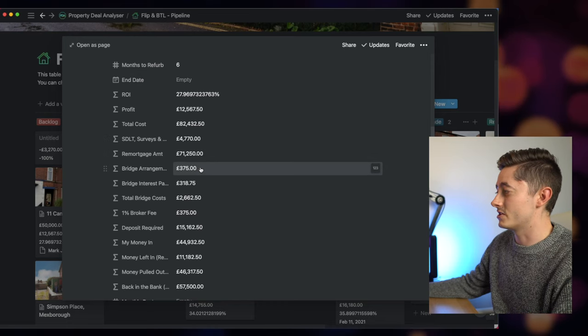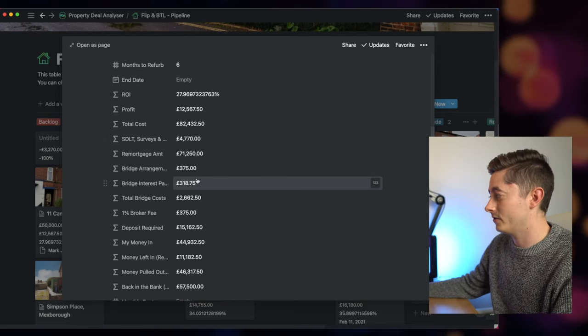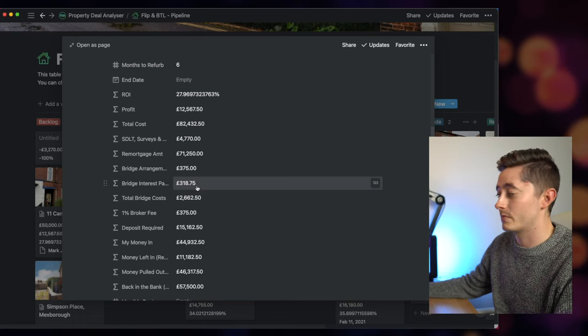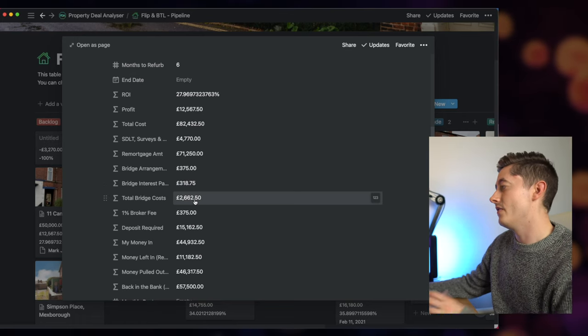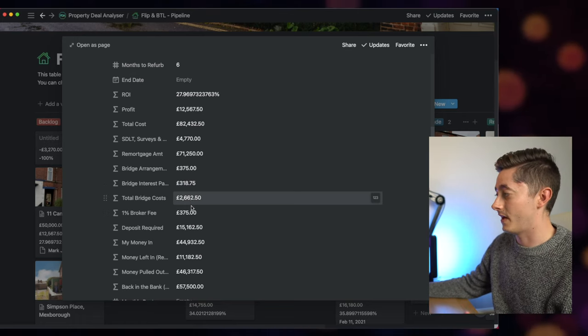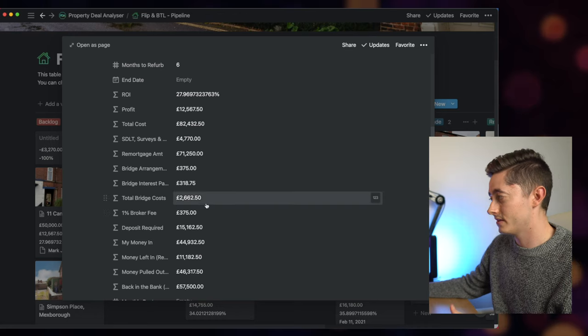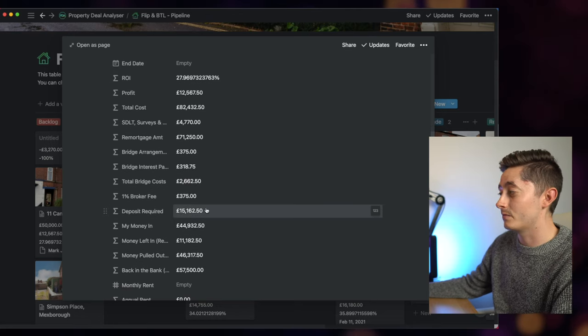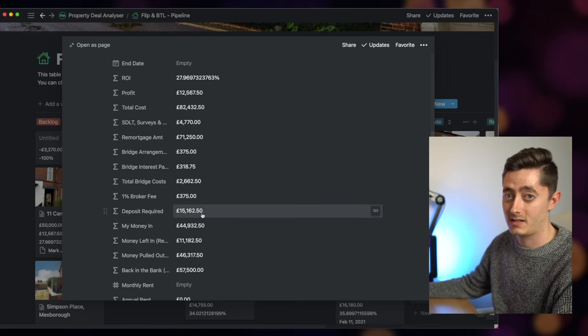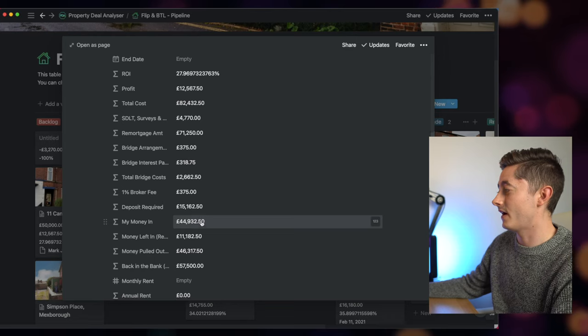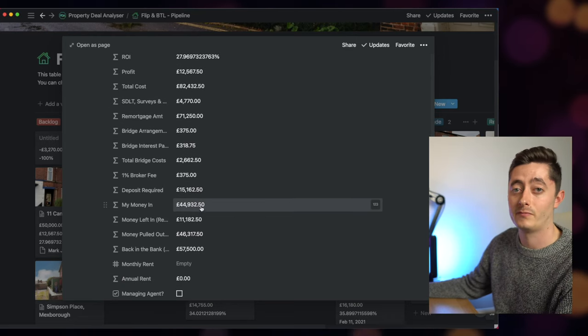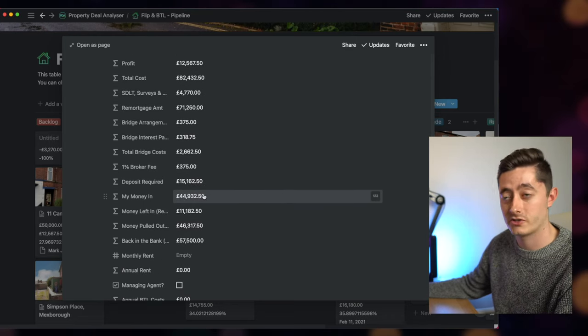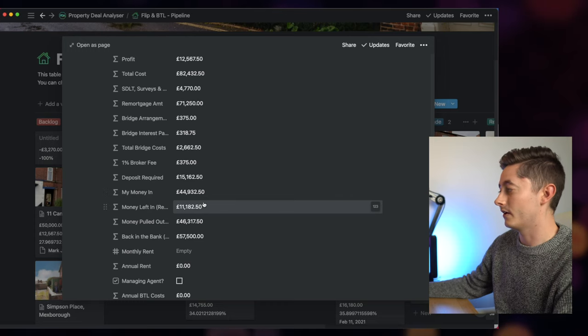Over £4,500 is going to be my stamp duty, surveys and legals. I know that my bridging arrangement fee is £375. The interest payments will be £318 a month, and therefore total bridge cost is over £2,500 across six months. I know that I'll need £15,000 as a deposit to purchase the property.